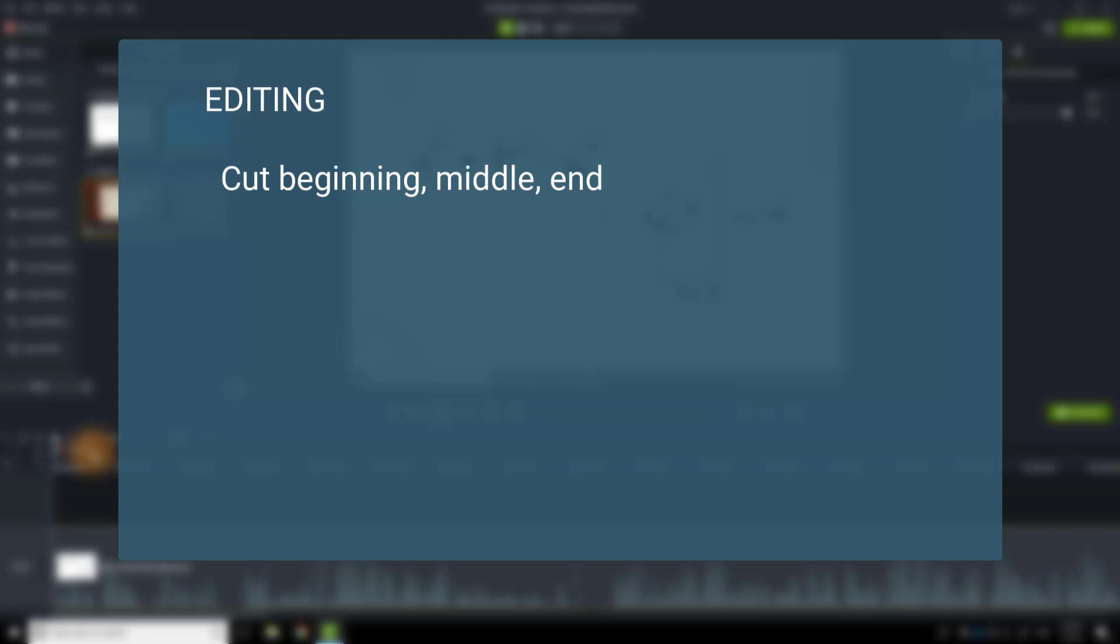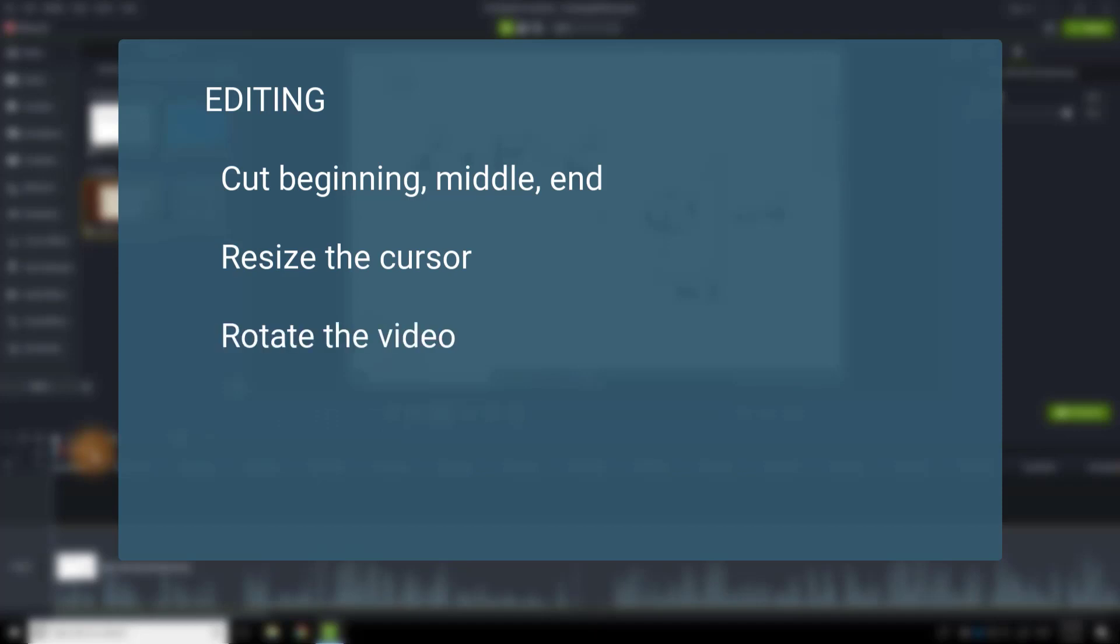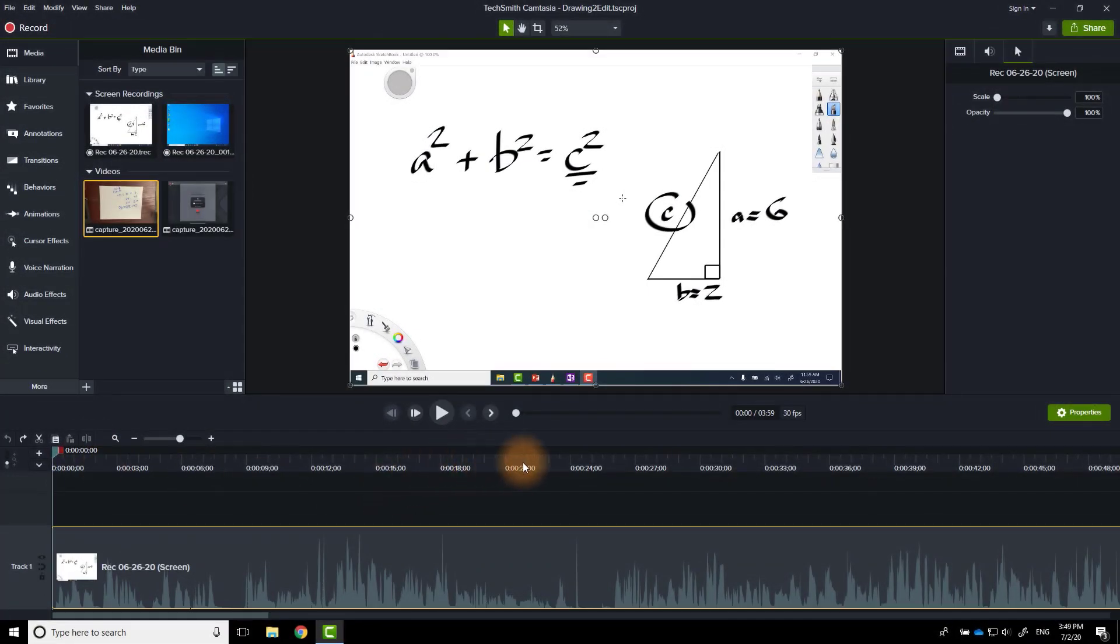All right. In this section about editing, I'm going to show you how to cut the beginning of a video, how to cut out the middle of a video, the end of a video. I'll show you how to grow the cursor, how to rotate the video, zoom, and then finally how to share it. So let's start with where to begin the video.